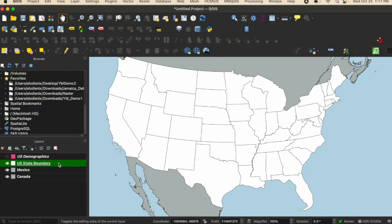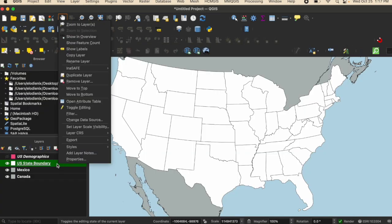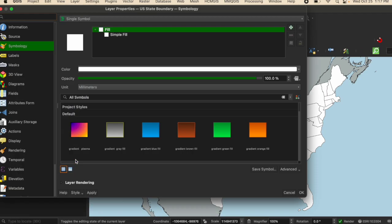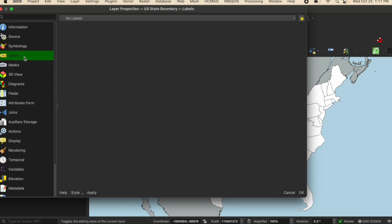Next, I'm going to right click on the layer I want to name and click properties. On the left hand side, there is a tab called labels. I'm going to select that.